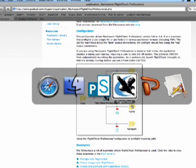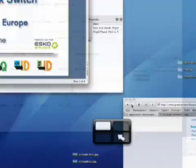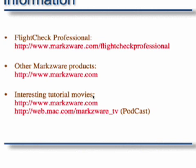Switching back to the PowerPoint presentation with some extra information for you on FlightCheck Professional. If you want more information on FlightCheck Professional, please go to our website at markzware.com slash FlightCheck Professional.